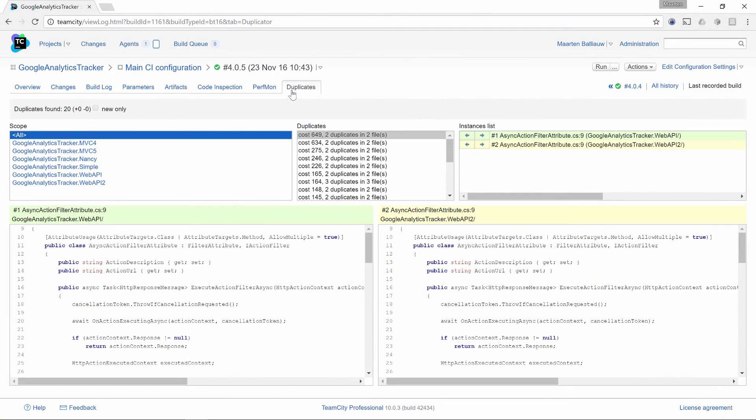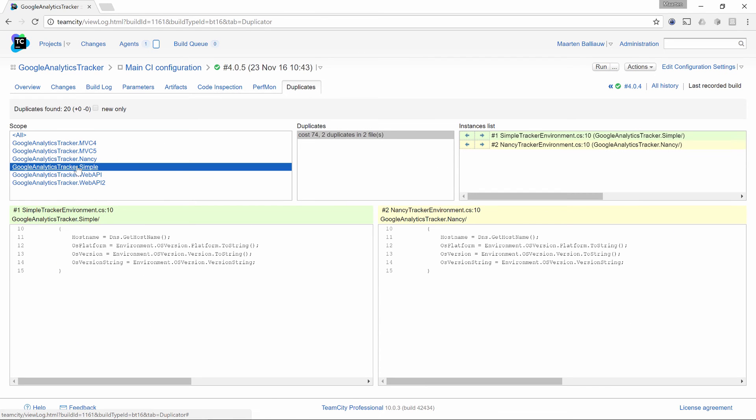For DupeFinder, we can look into the duplicates tab. We can filter on scope and then look at the duplicates. The actual duplicated code fragments are shown here as well, so we can compare them from the TeamCity UI.